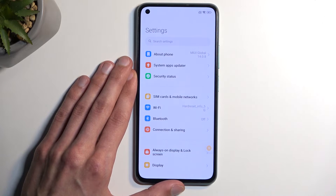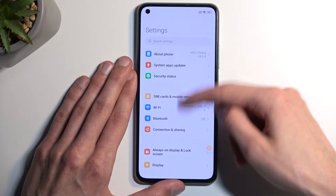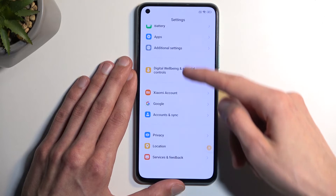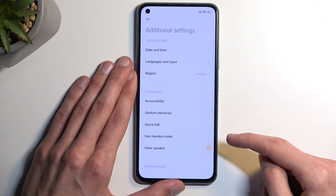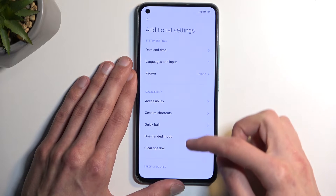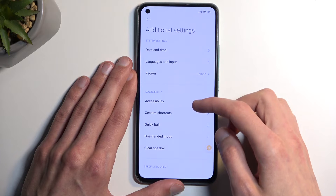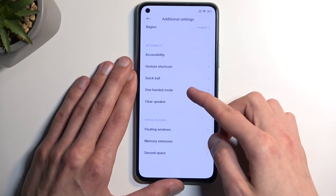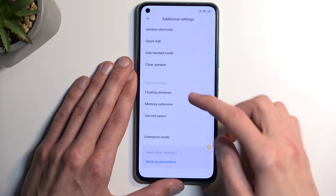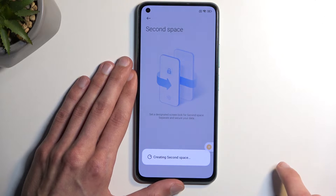Now that settings are open, we want to navigate to Additional Settings, which is closer to the bottom. Select Second Space and turn on Second Space.